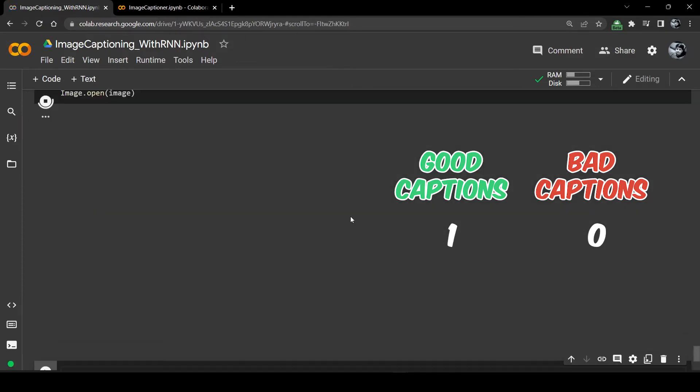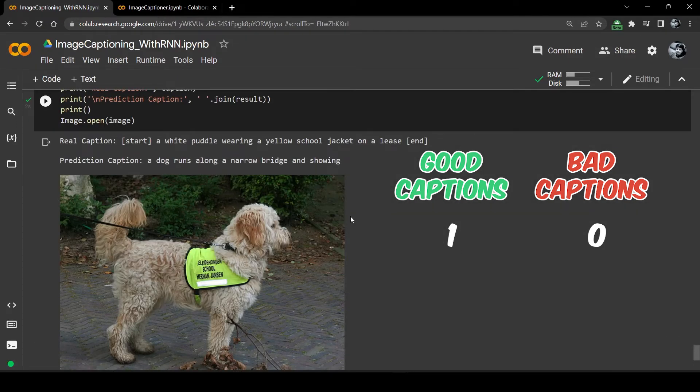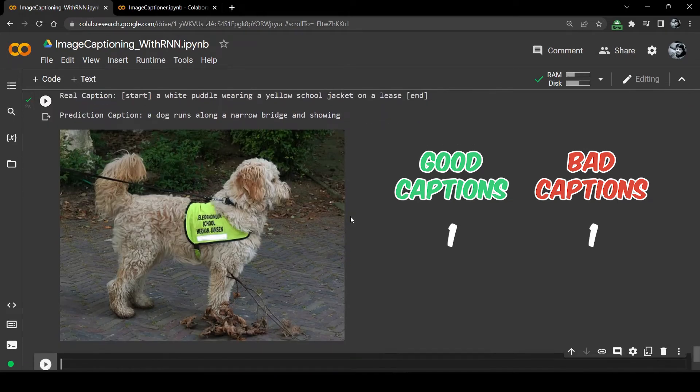Next image. You can read the real caption but the predicted caption is a dog runs along a narrow bridge and showing. Showing what? And the dog is not even running so this was rubbish, but it has identified that there's a dog in this image which is a good thing.